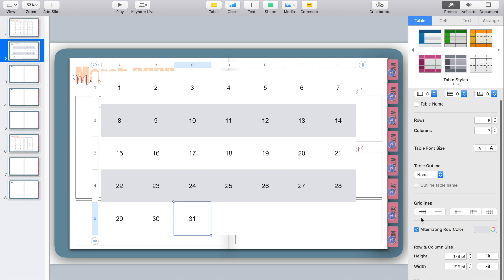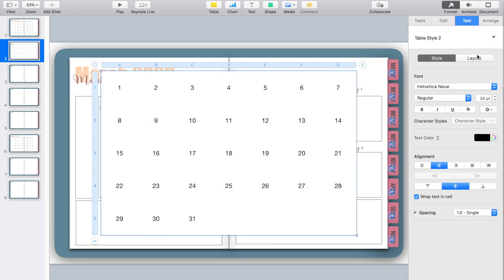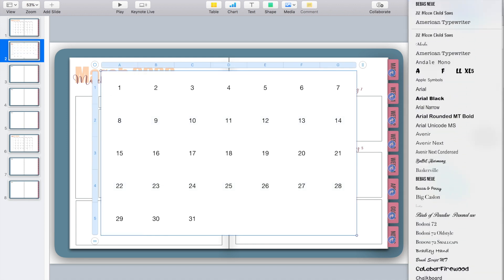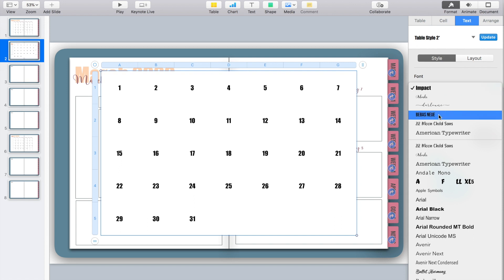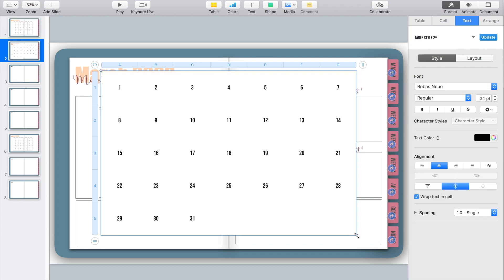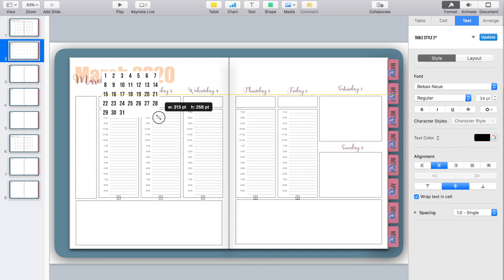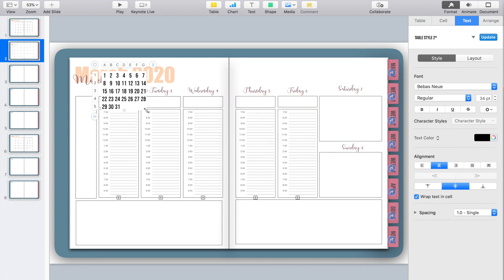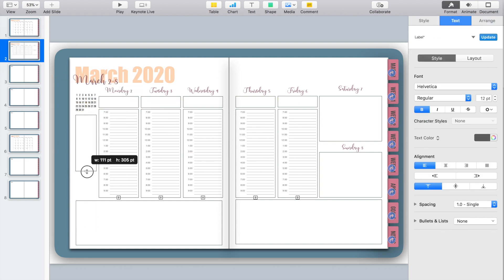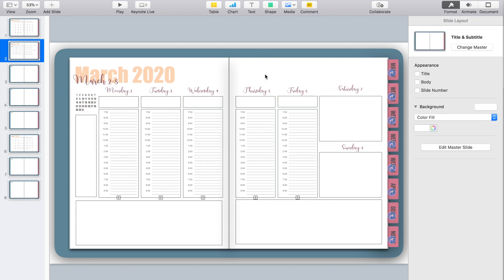I'll turn off the alternating row color, pull in the font I've already used throughout my planner, and adjust the size. Pulling from the bottom corner adjusts the whole table size pretty evenly, so I'm going to shrink it down to just about the size of the numbers. I officially have a weekly spread done.